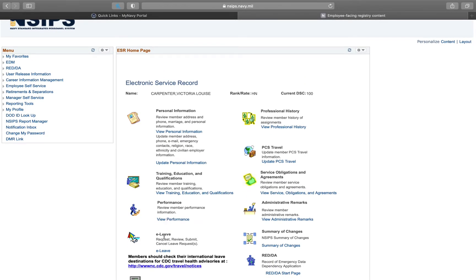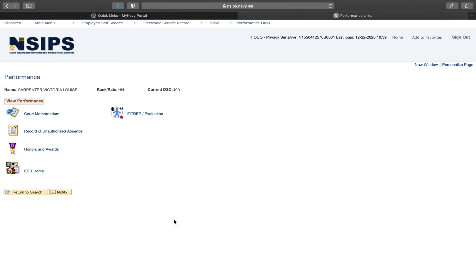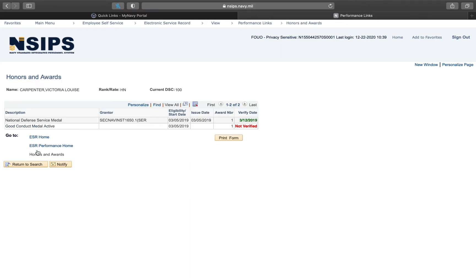This is where you can put in your leave, access your eval and whatnot, but right now we need new performance. For your final click, right here it says honors and awards. Click that and it will take you into all ribbons and awards that you currently hold.